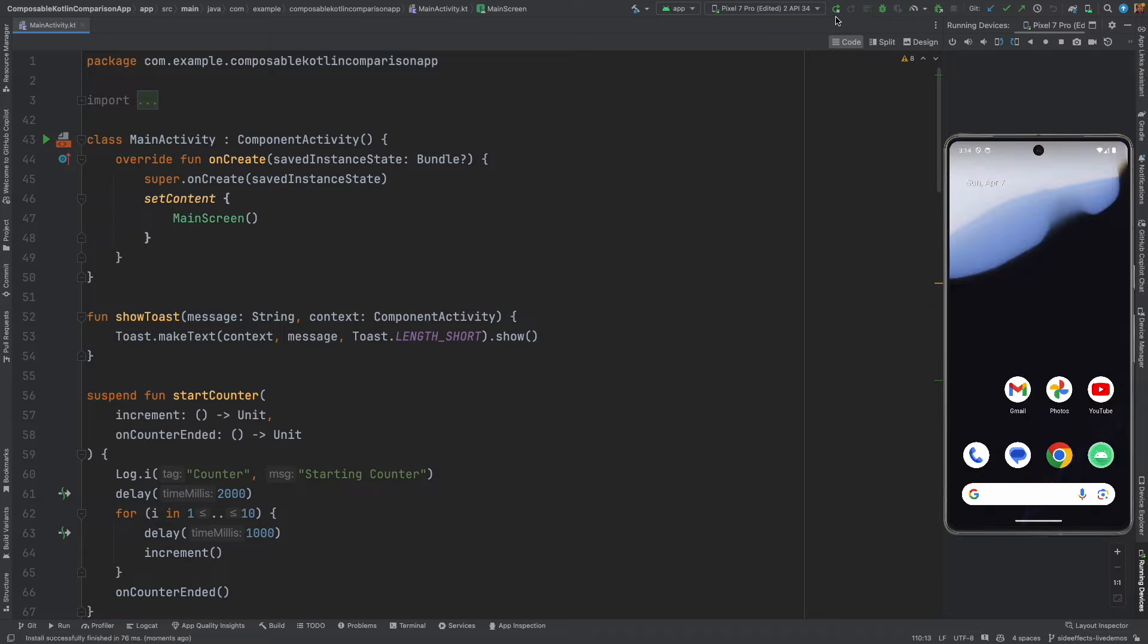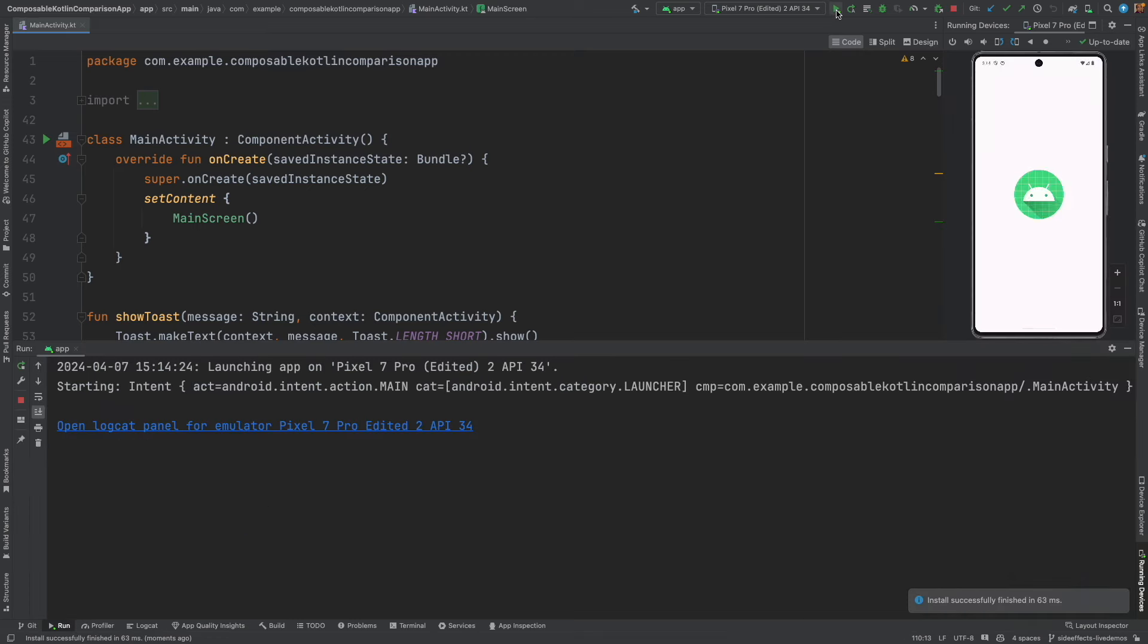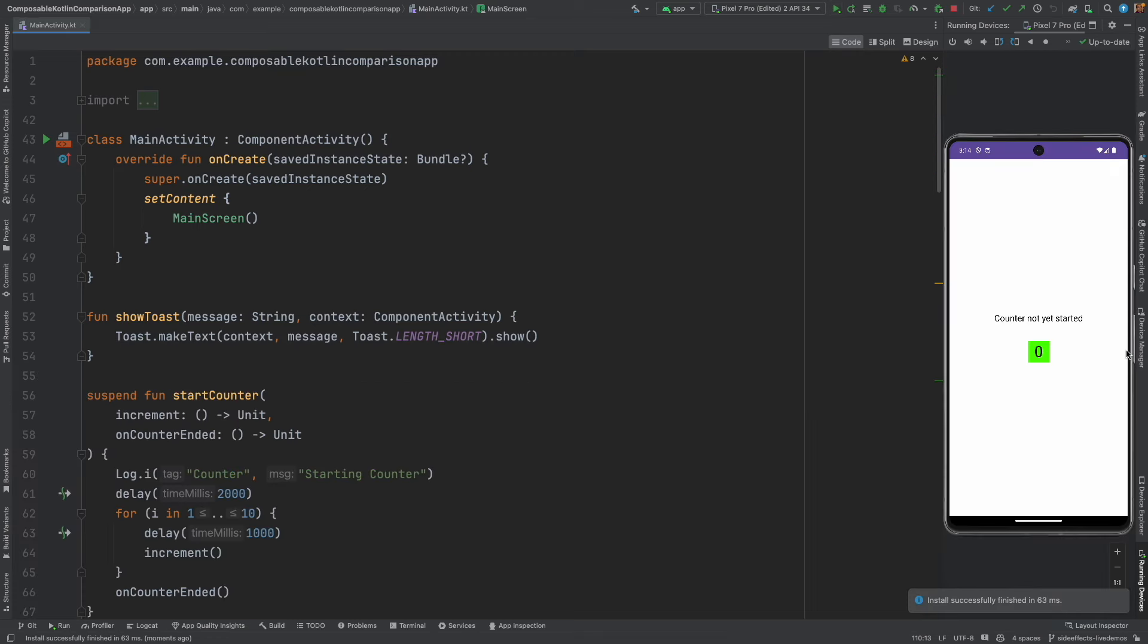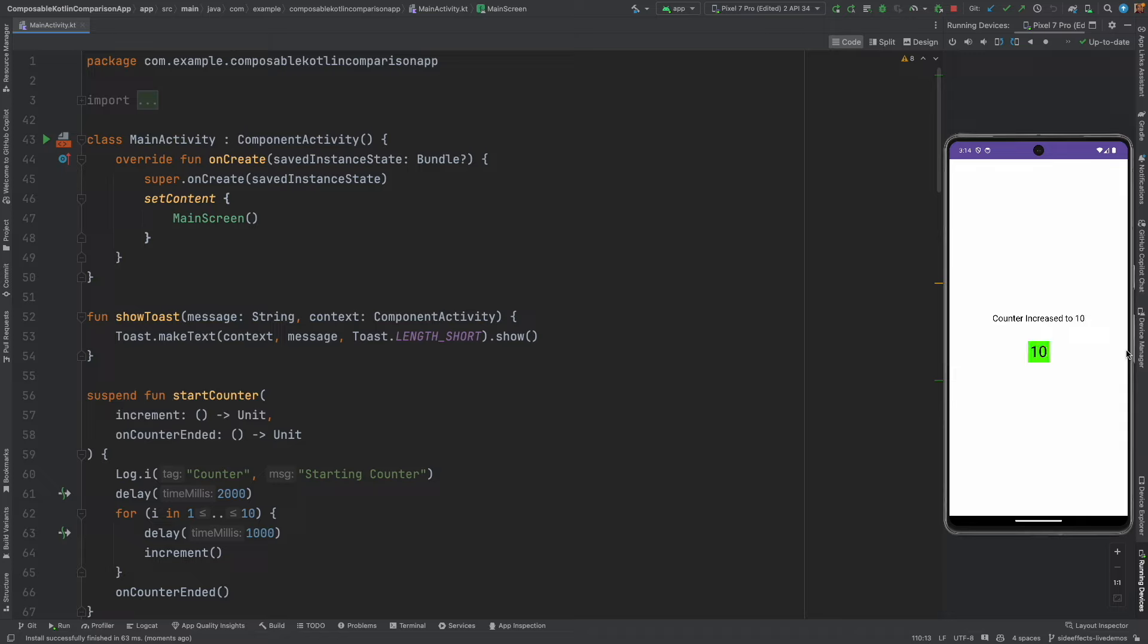So let me show you once again. Initially the message is counter has not yet started for two seconds. Then the counter increases, the counter value is shown, and then finally the counter stops and that's when the toast appears with the message.